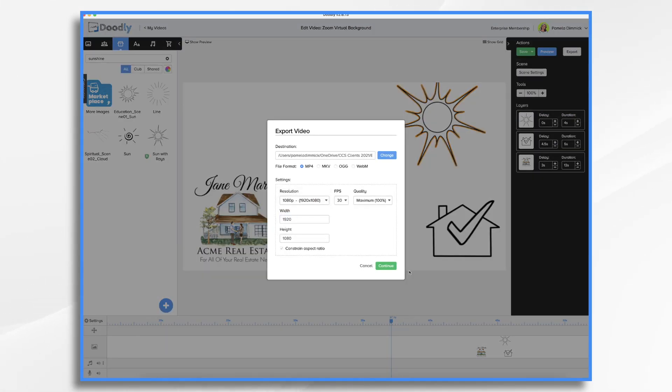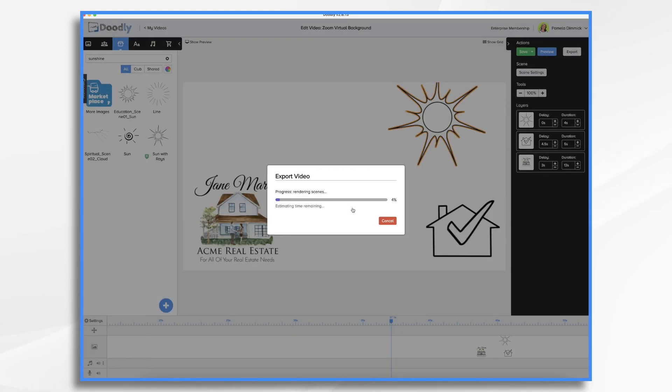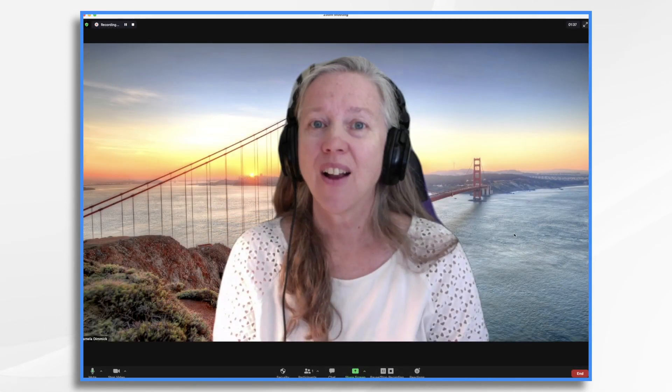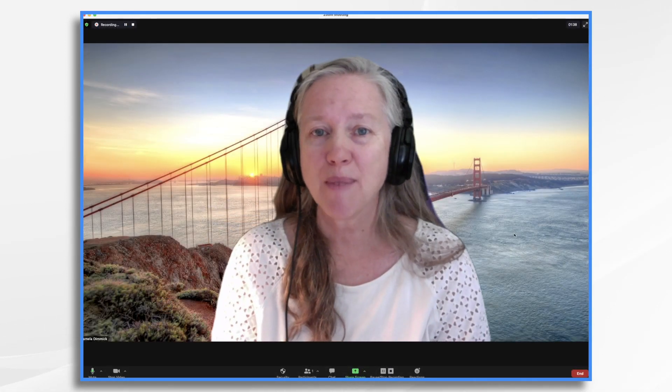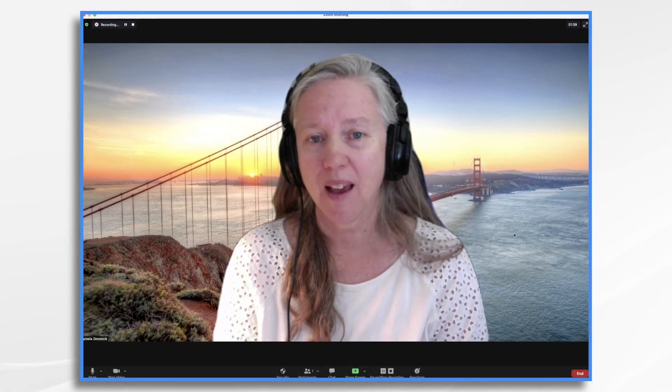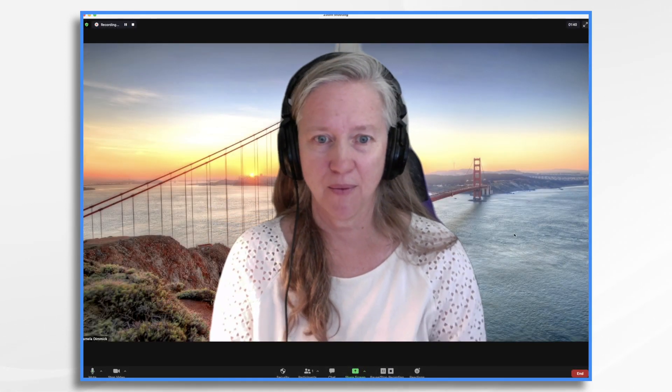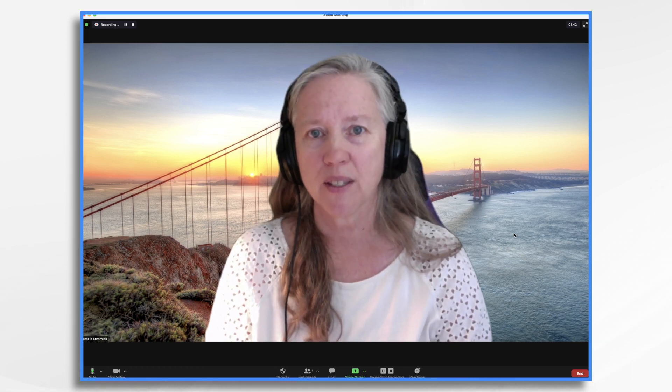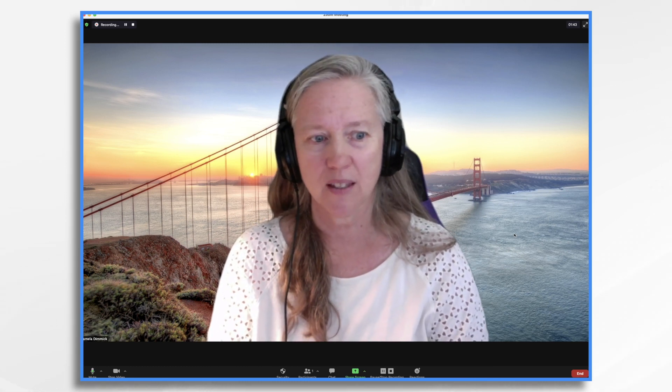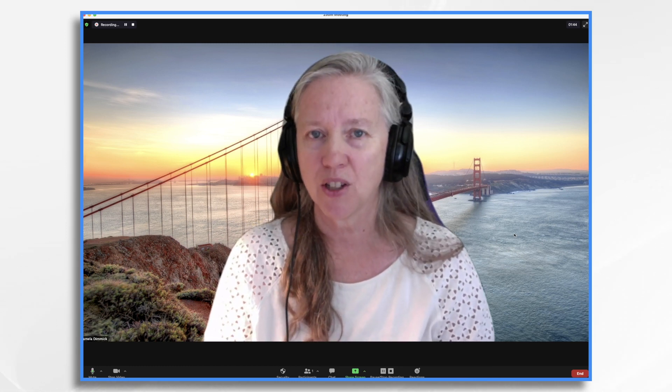So I'm going to go ahead and export it. Okay. So now I'm in Zoom and I have a virtual background. This is one of the stock ones that comes with it. This is the Golden Gate Bridge.